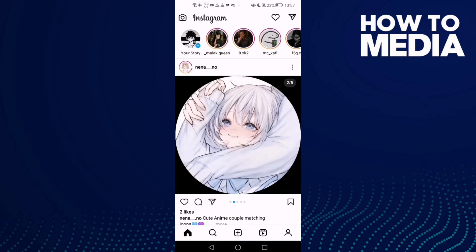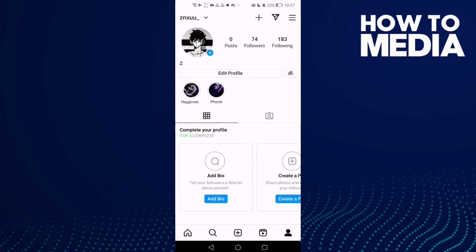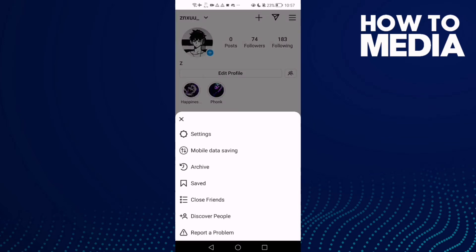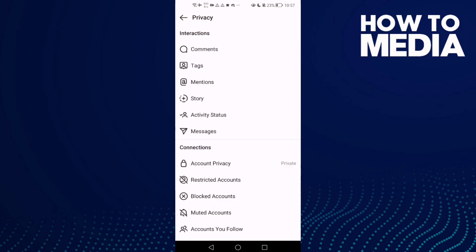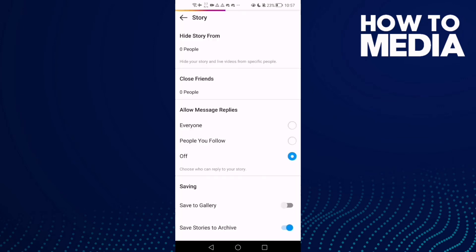Here you will find your profile. Click on it, then click the three lines in the top corner. Here you will find Settings. Click on it, then click Privacy, and here you will find Story.